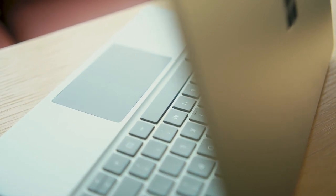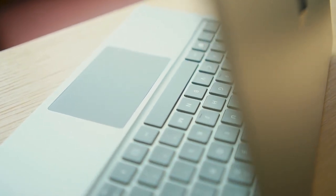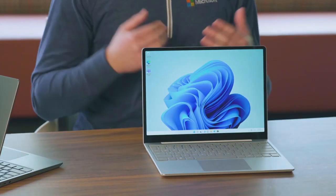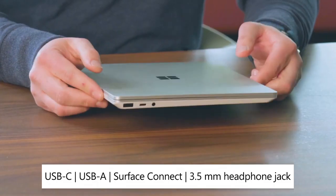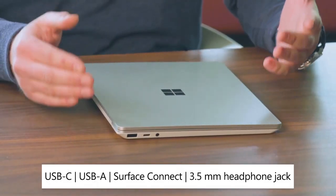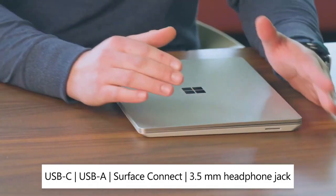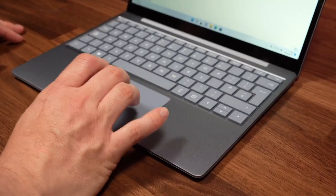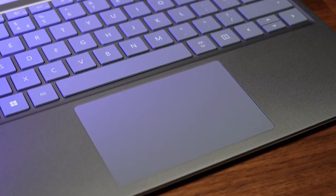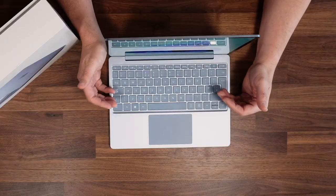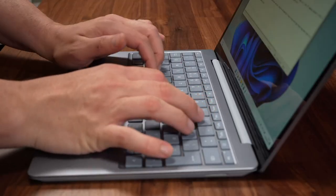It starts at $549 for a model with an Intel Core i3 processor, 4GB of RAM, and 128GB of storage. You can also configure the Surface Laptop Go 2 with up to an Intel Core i5 processor, 16GB of RAM, and 512GB of storage.